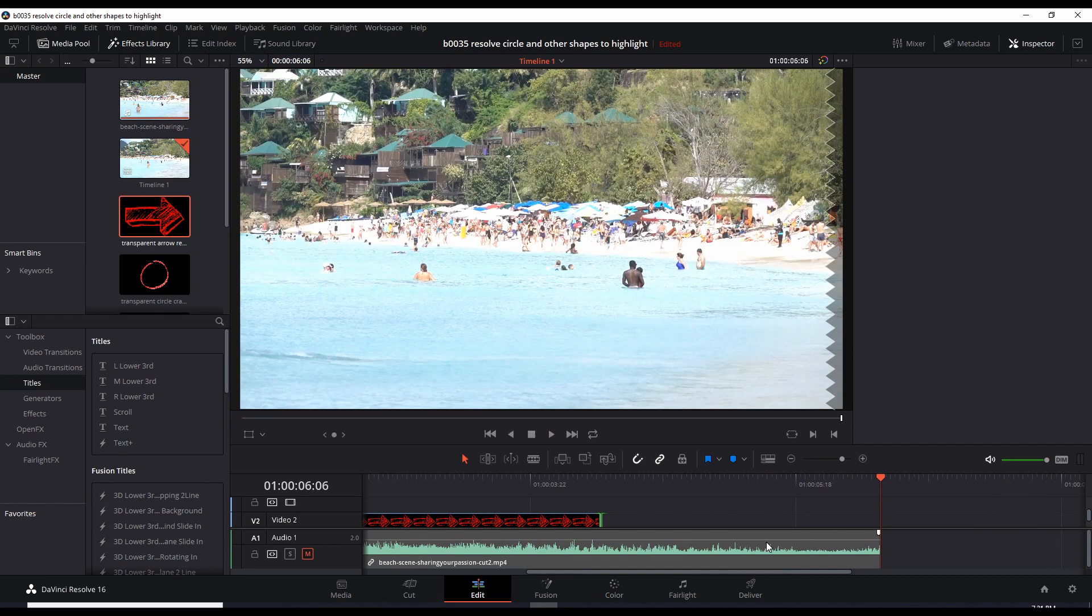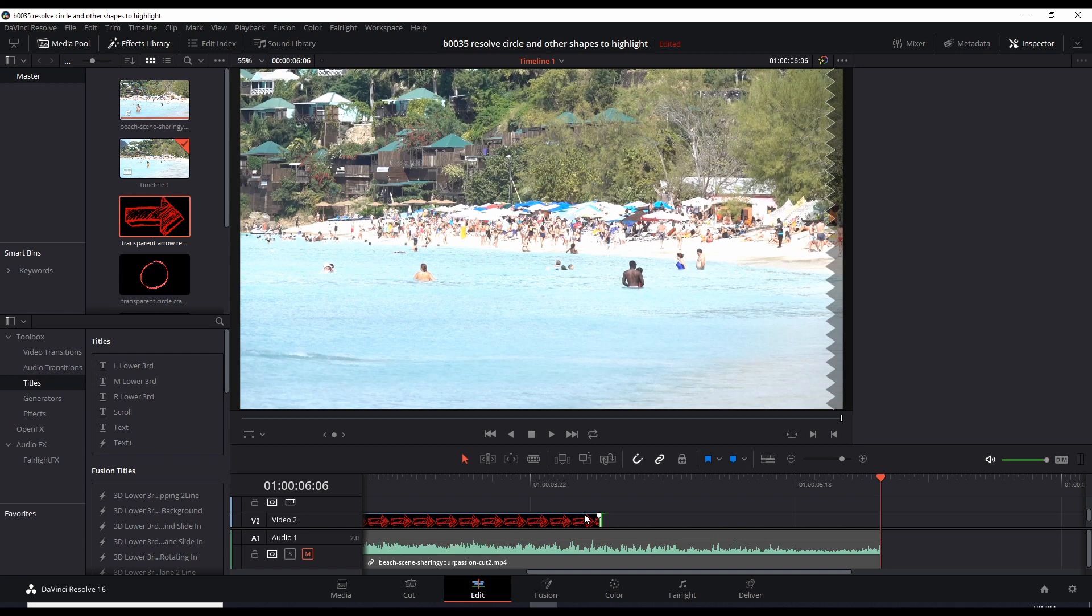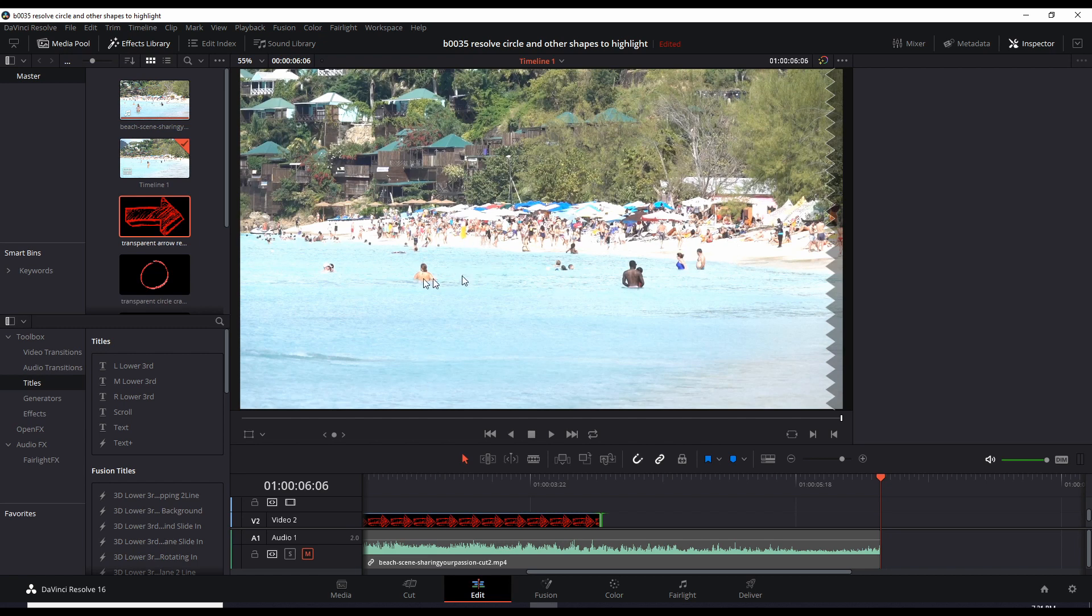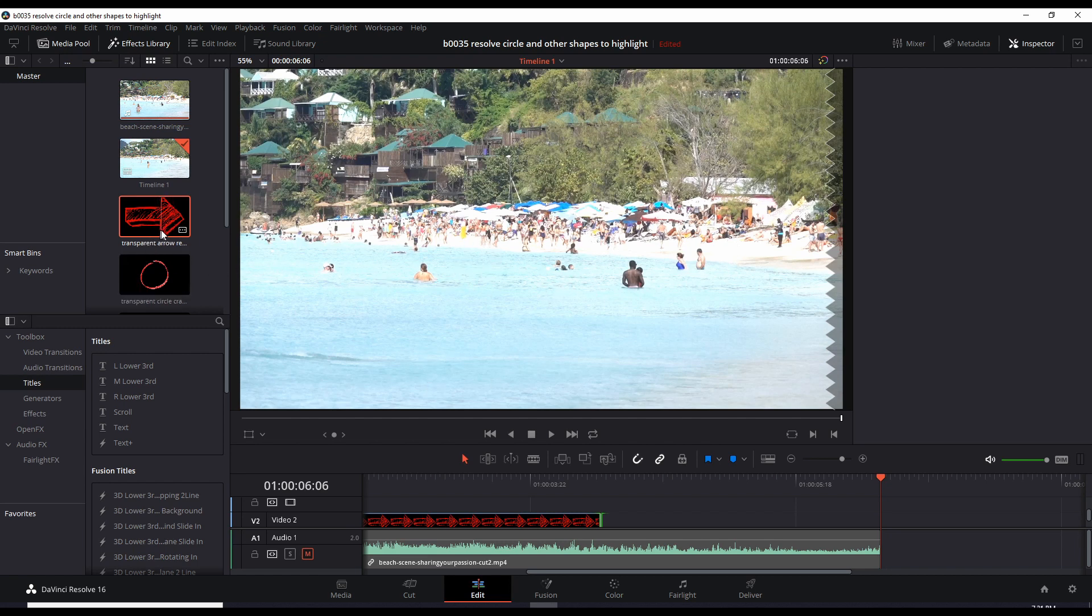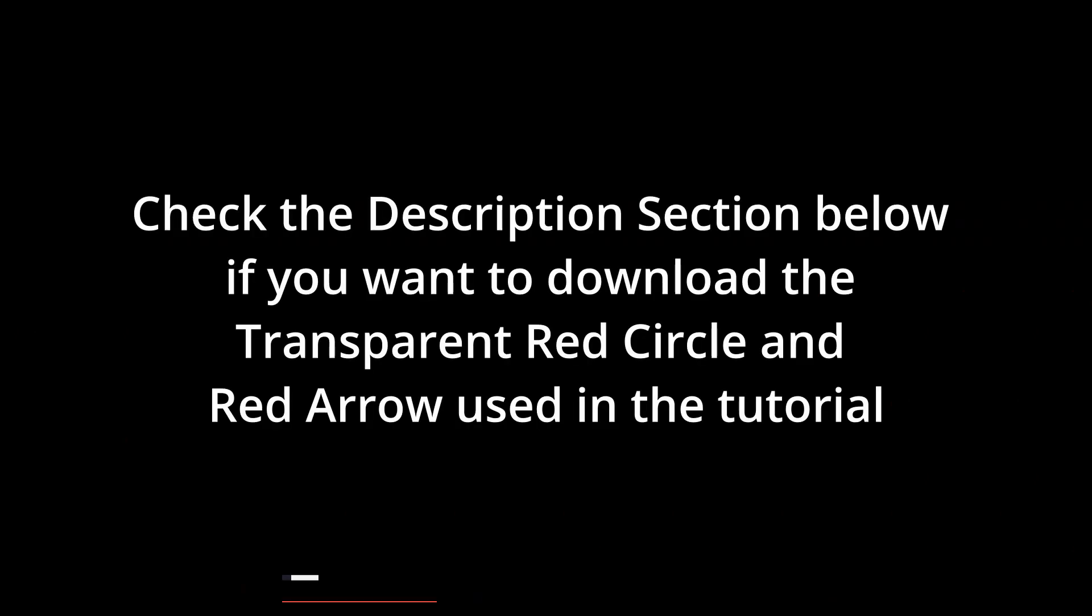An arrow or a circle, rectangle, whatever you wish to use. The key thing is you need a transparent graphic. And by transparent means the background of this image is transparent. It'll just show whatever you have on the main clip and only the red parts will come out. I'll be putting a link in the description section below so you can download that red circle and red arrow. Thanks.